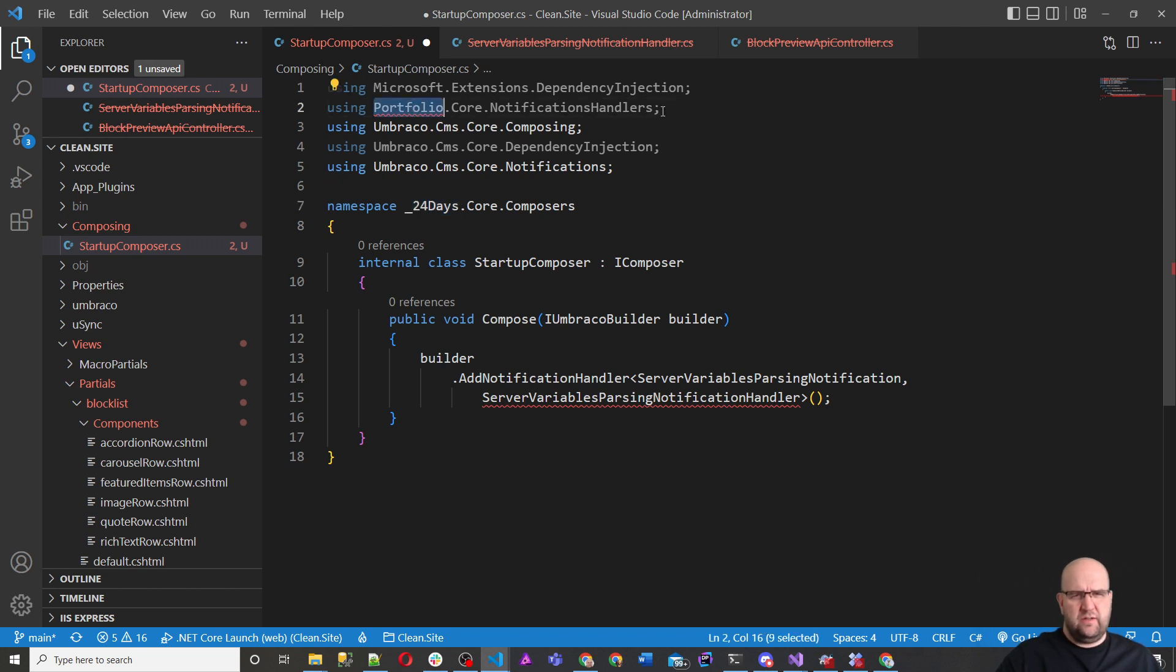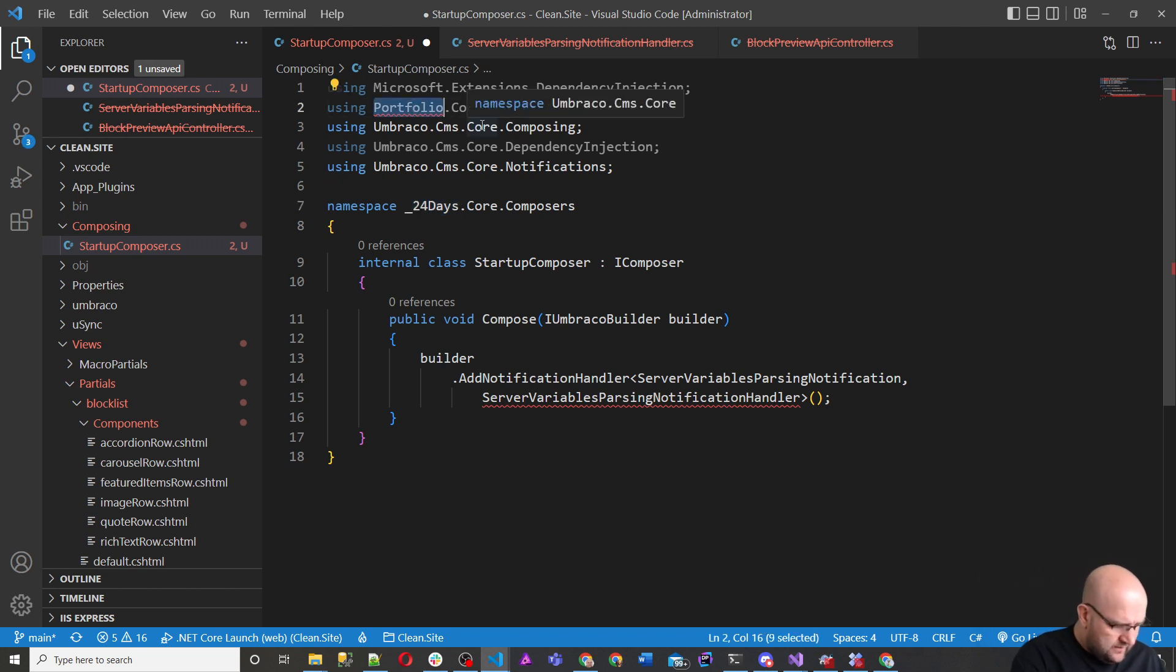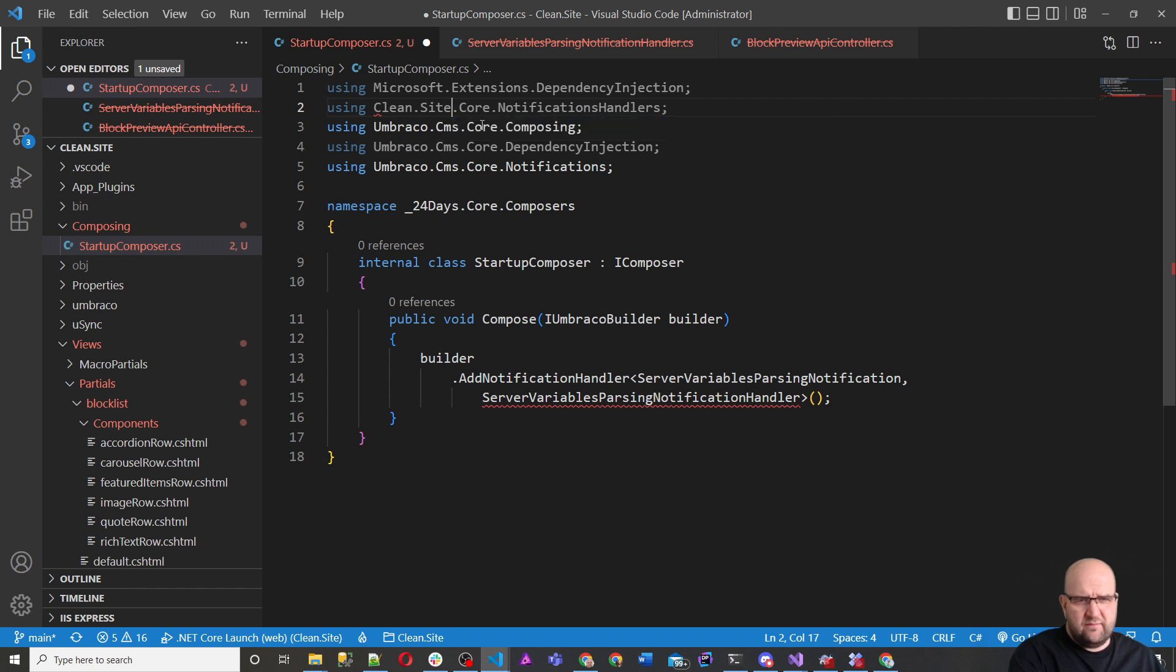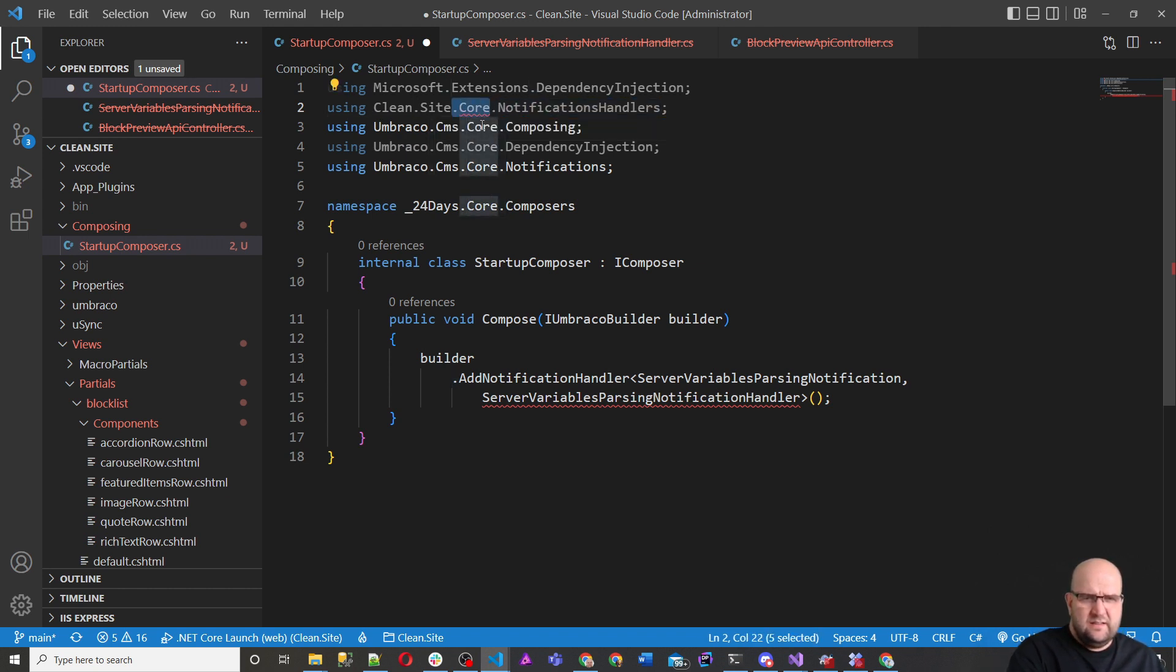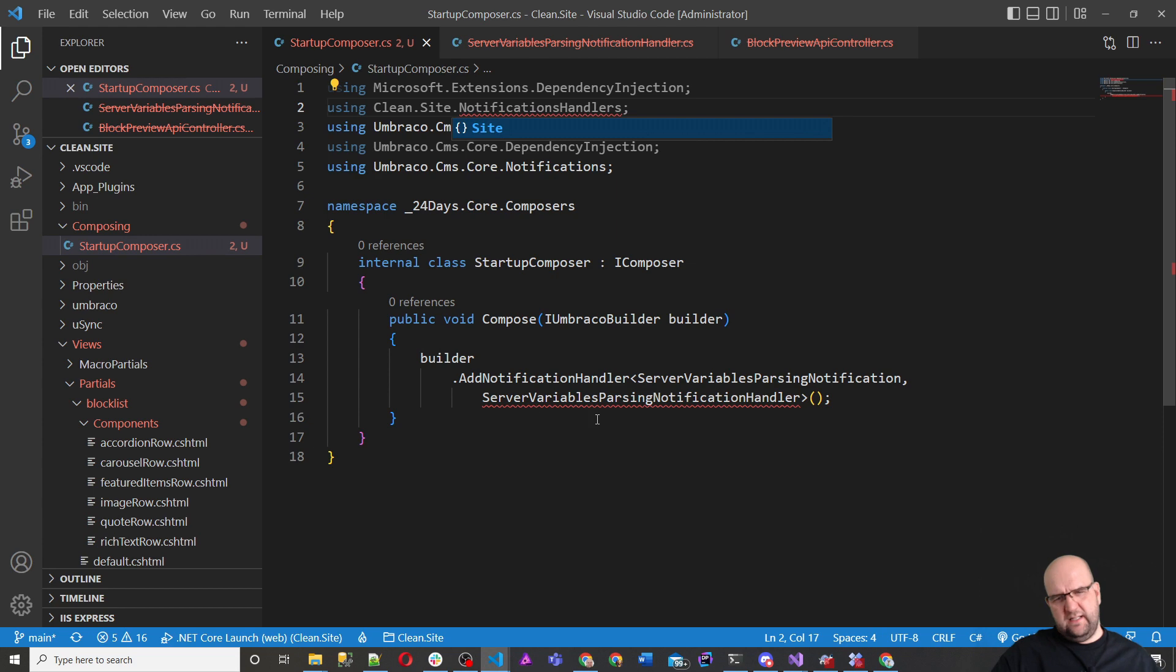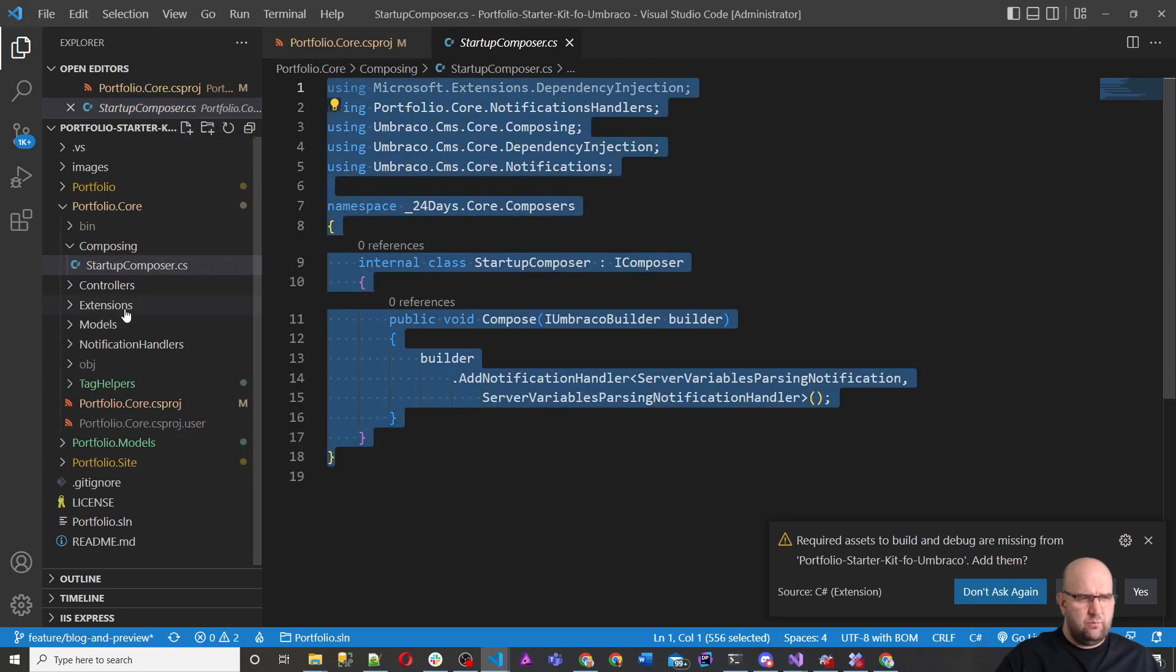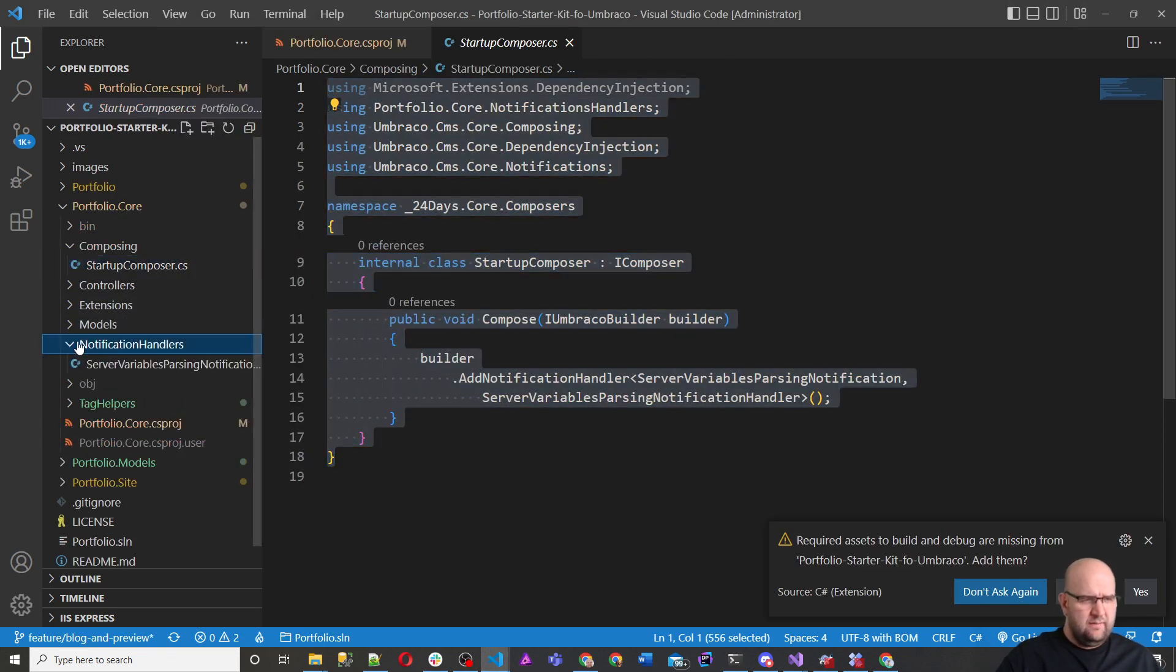So it's got 24-day course composers. We'll leave that there. But this core notification handlers, we'll change that to be clean.site. That's where we're going to store this, and then it will call it from here.